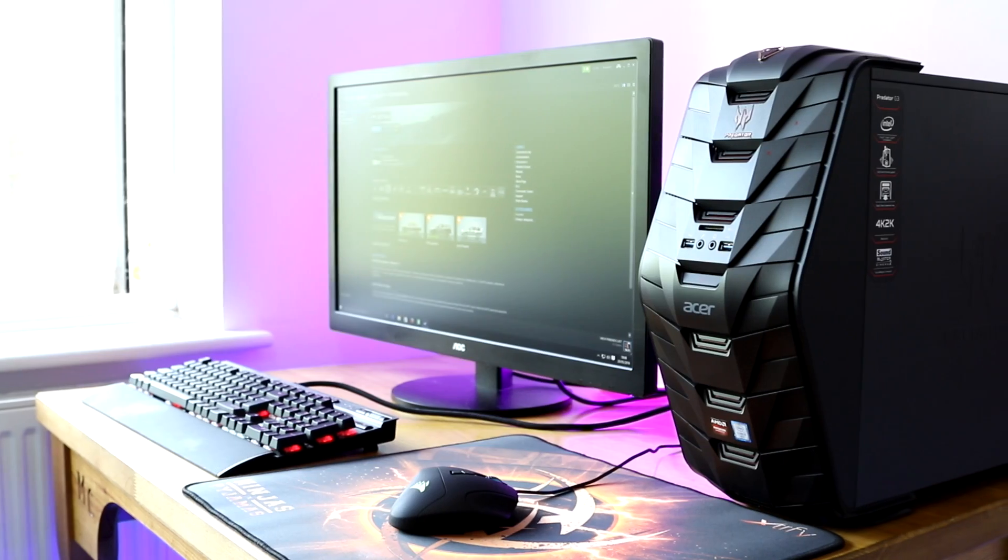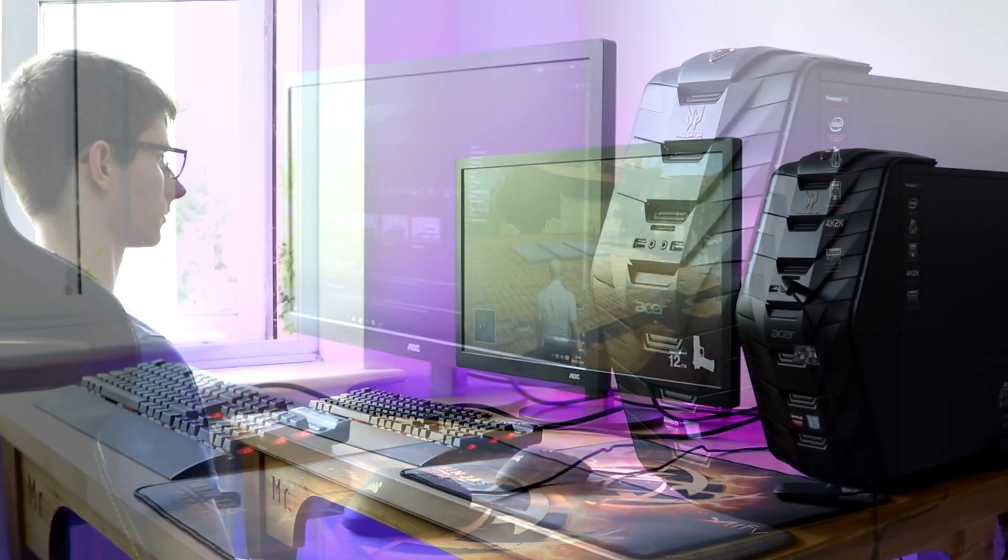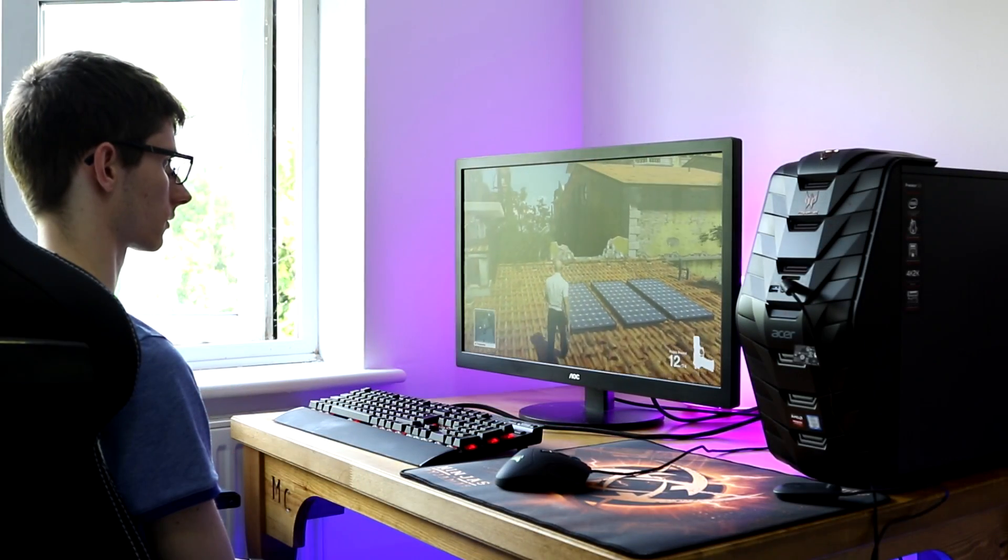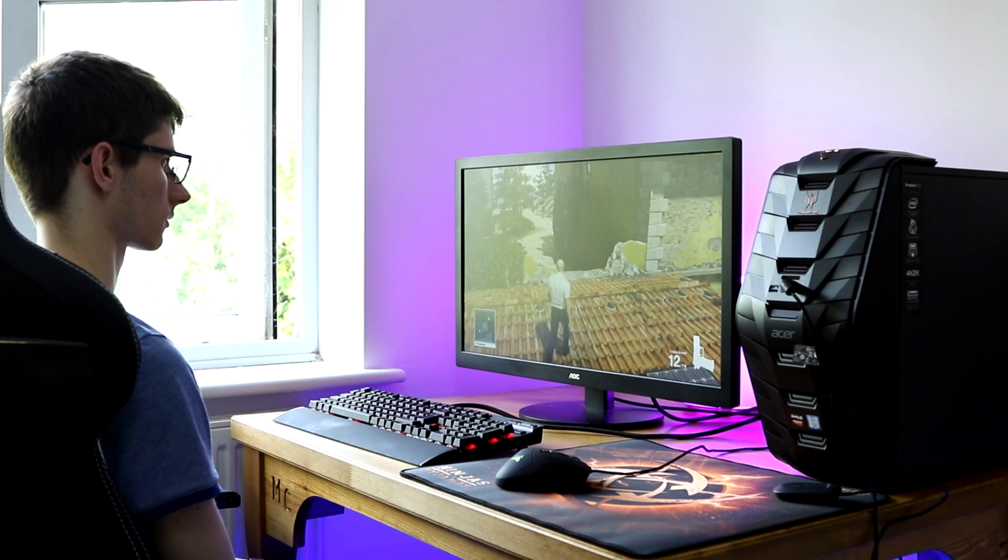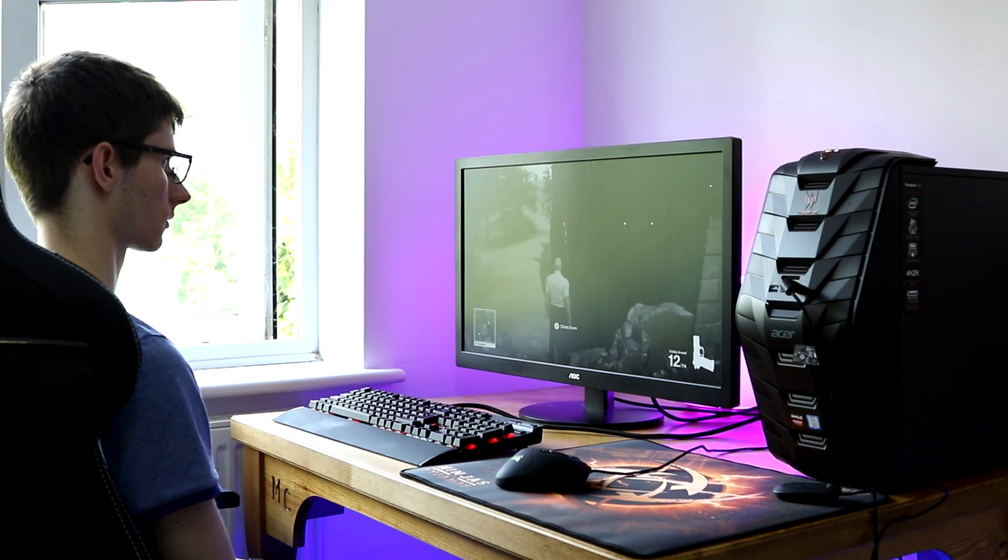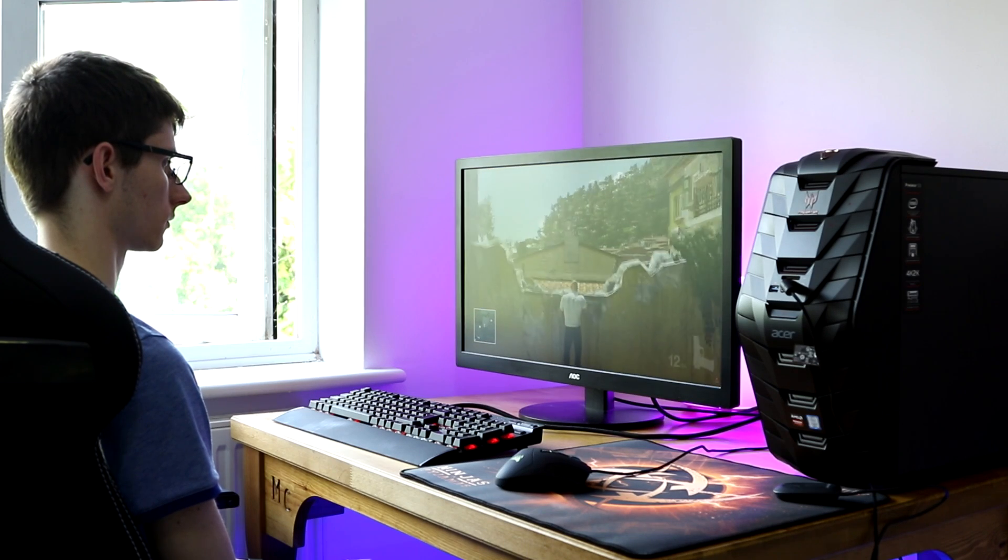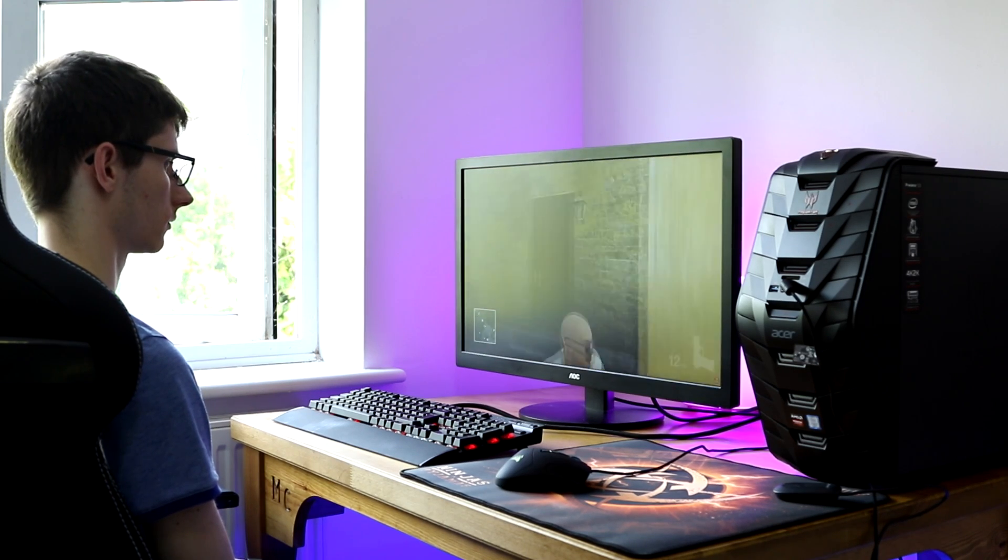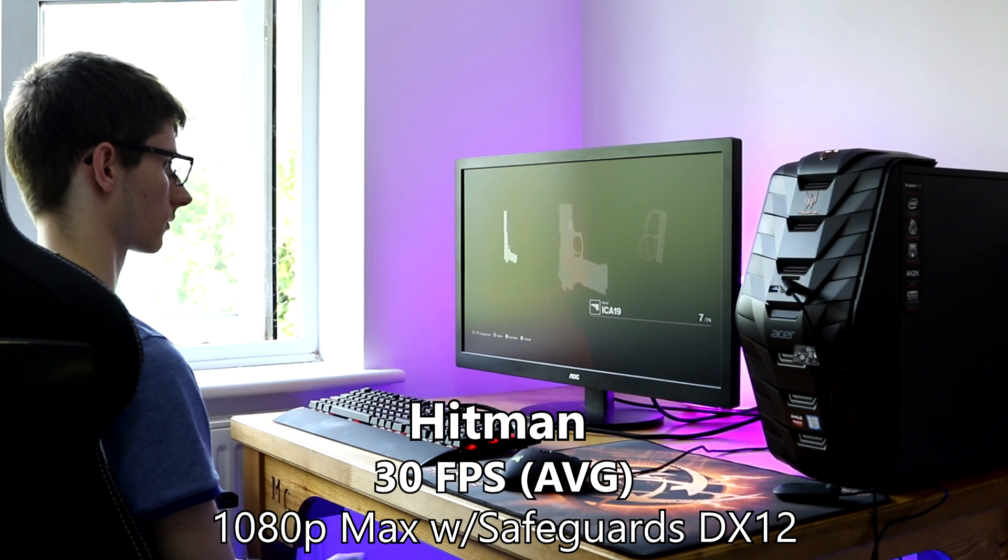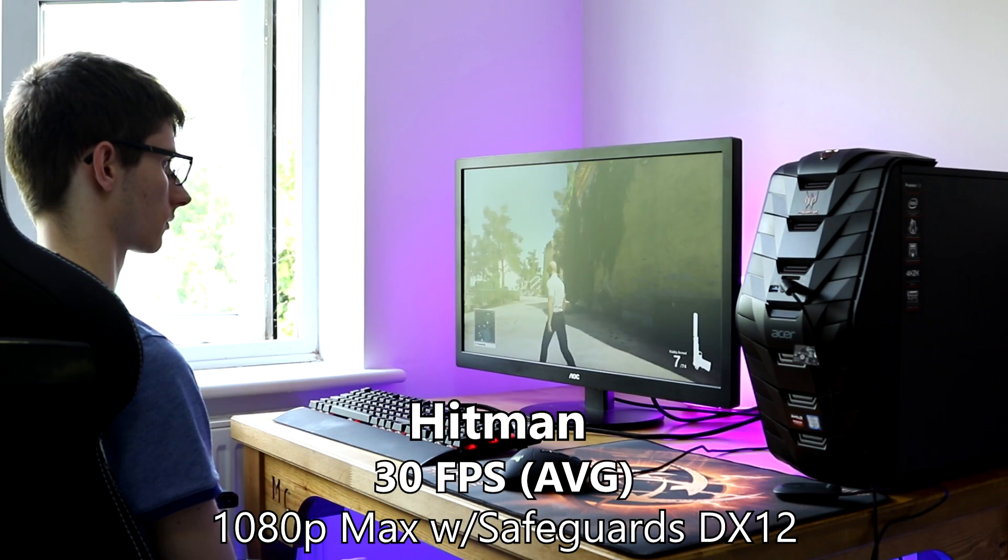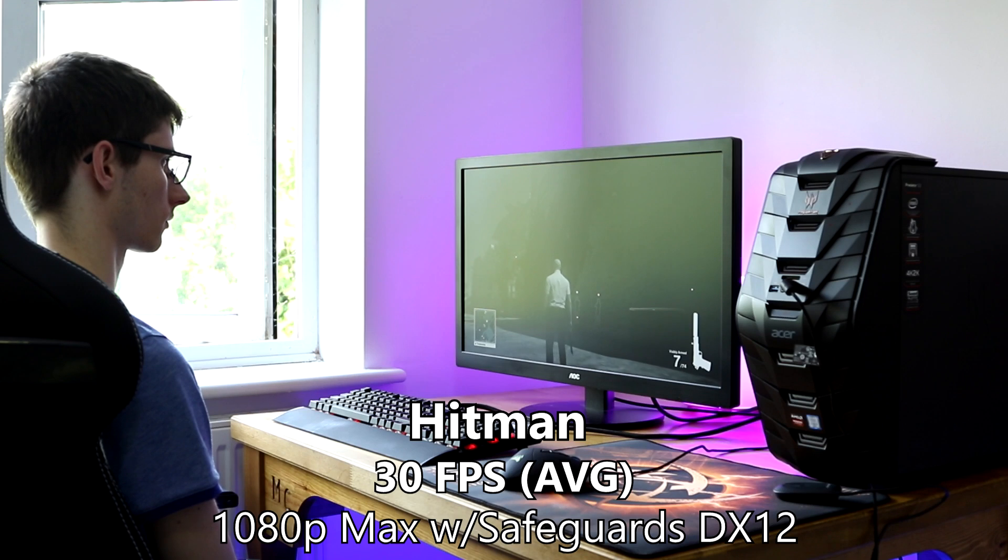And so with that, it's time to talk gaming performance. What is this thing like? Well, I've played an array of games, and we'll start with Hitman. Running DX12 with FXAA, and the highest maximum settings that the safeguards would allow, we got 30 frames a second at 1080p average. Which is very playable, but ideally you'd want slightly more.